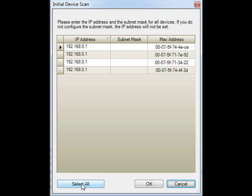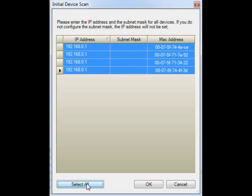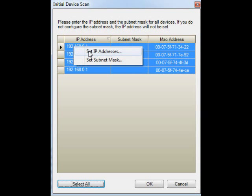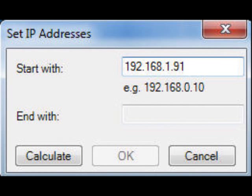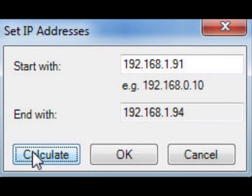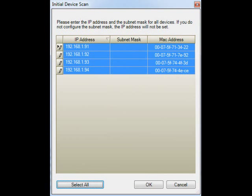Devices can be individually configured with specific IP addresses based on the MAC address if you wish. To configure all the devices with a random IP assignment at one time, click the Select All button. Then right-click the highlighted devices and select Set IP Addresses. The Set IP Addresses menu should appear. Enter the starting IP address for the address range that you're going to use. Select the Calculate tab and the address section should auto-populate. Select the OK button. You should see the devices populated with the IP addresses you just assigned.